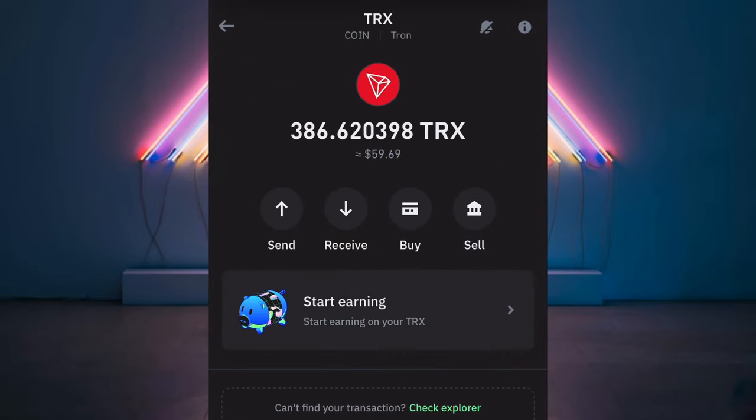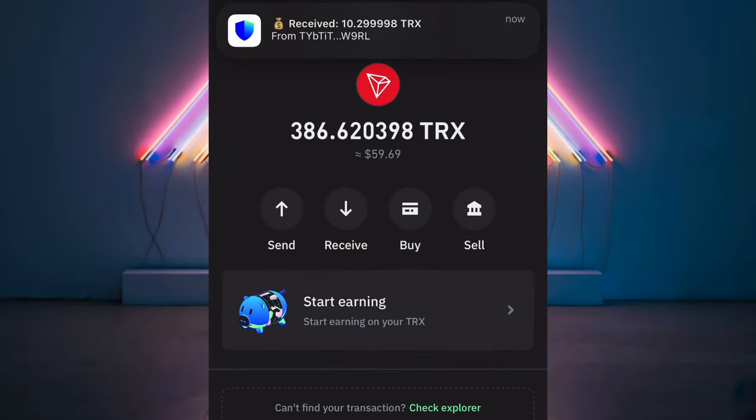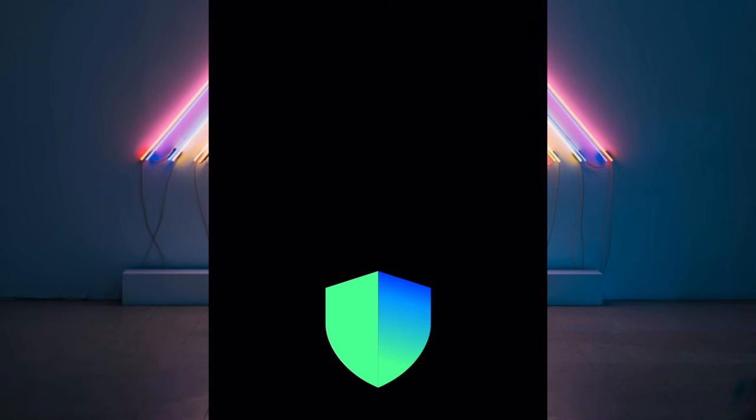I just got paid the sum of 10 TRS from this TRS mining platform. I'm going to show you guys in this video and put you through the step-by-step strategy to do this.